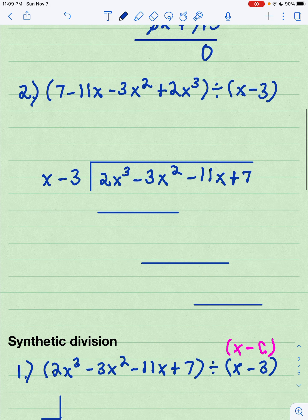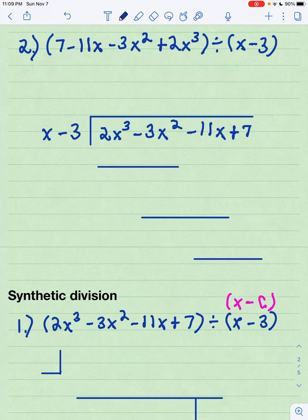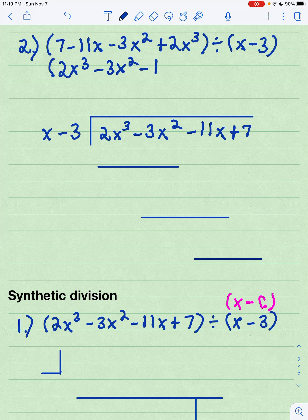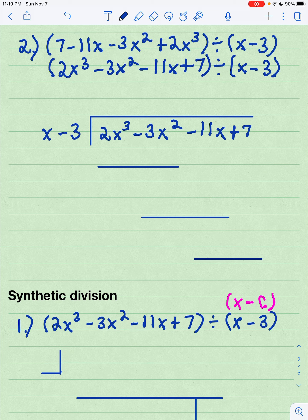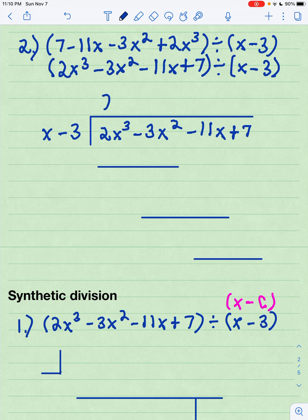In our second example, we are given a polynomial that is not written in standard form. The first thing you want to do is rewrite it by putting the highest degree term first. So I'm going to have 2x cubed minus 3x squared minus 11x plus 7, and I'm still dividing by the binomial x minus 3. The dividend 2x cubed minus 3x squared minus 11x plus 7 is being divided by my divisor x minus 3. Looking at the first term x in my divisor, I would multiply that by 2x squared to get the first term, and distributing gives me 2x cubed minus 6x squared.